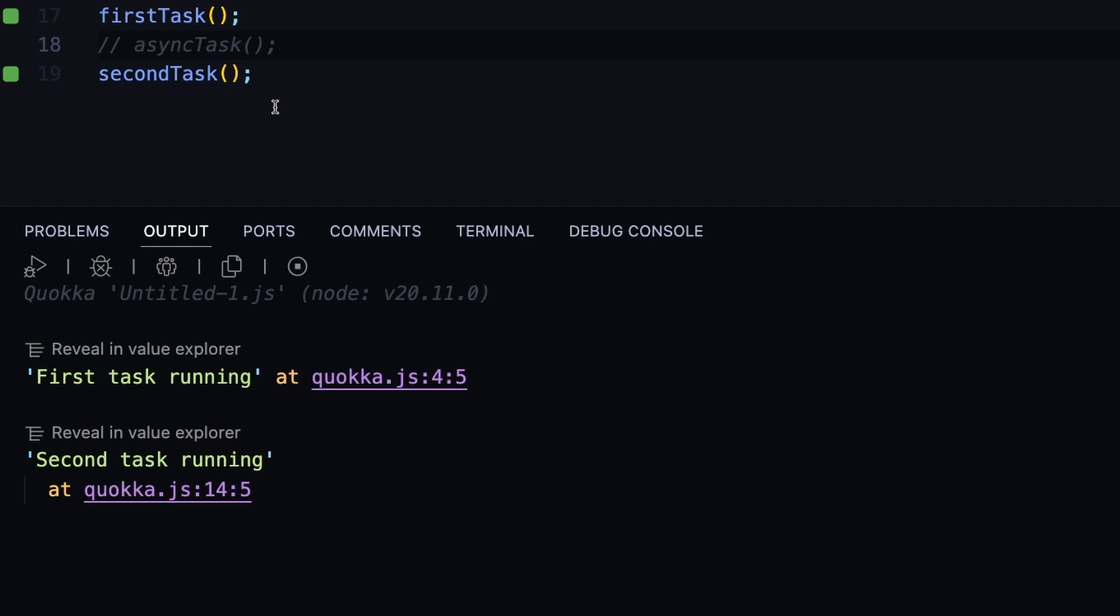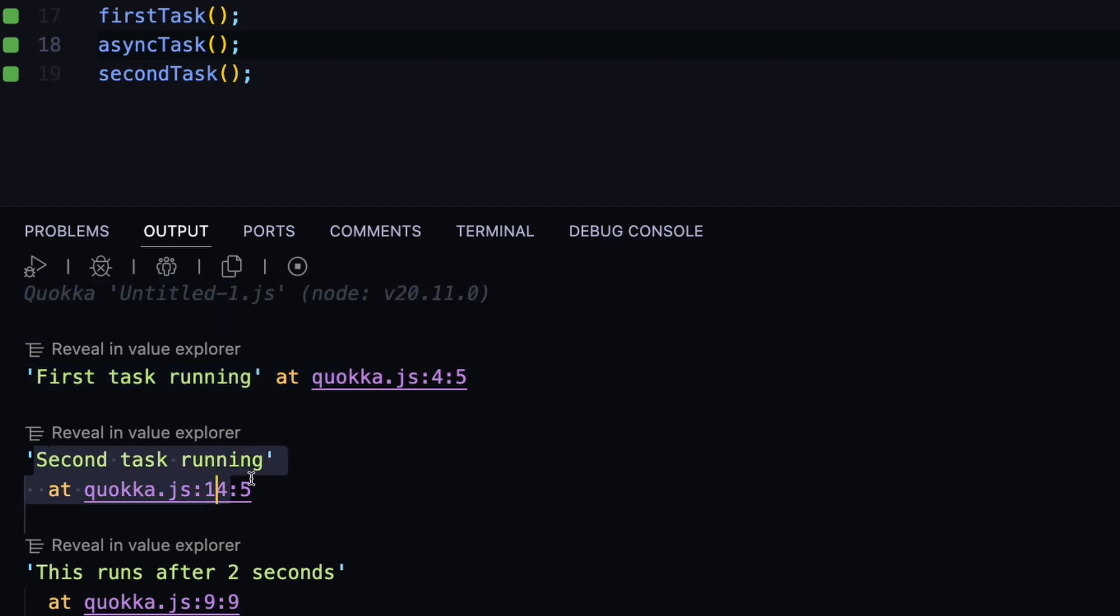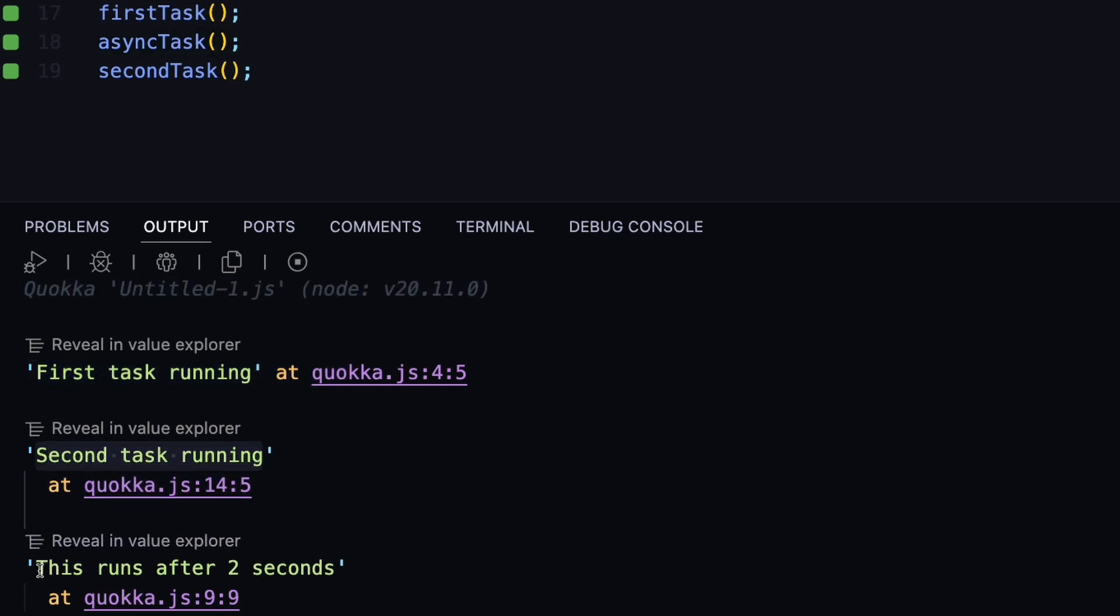So in this case, if we open up the terminal, you can see that the first task was executed right away, and then the second task was executed right away, and only then the second function, which is the asynchronous task, will be executed once the two seconds have passed.